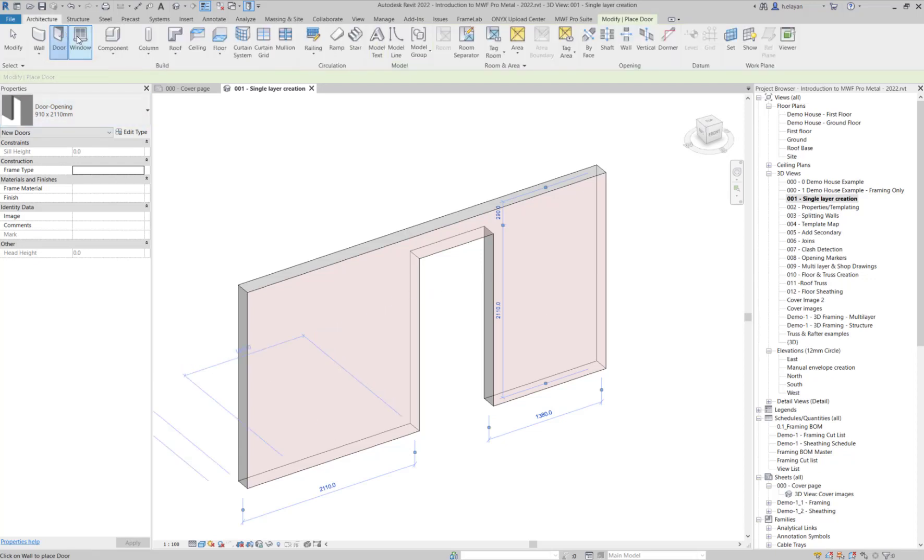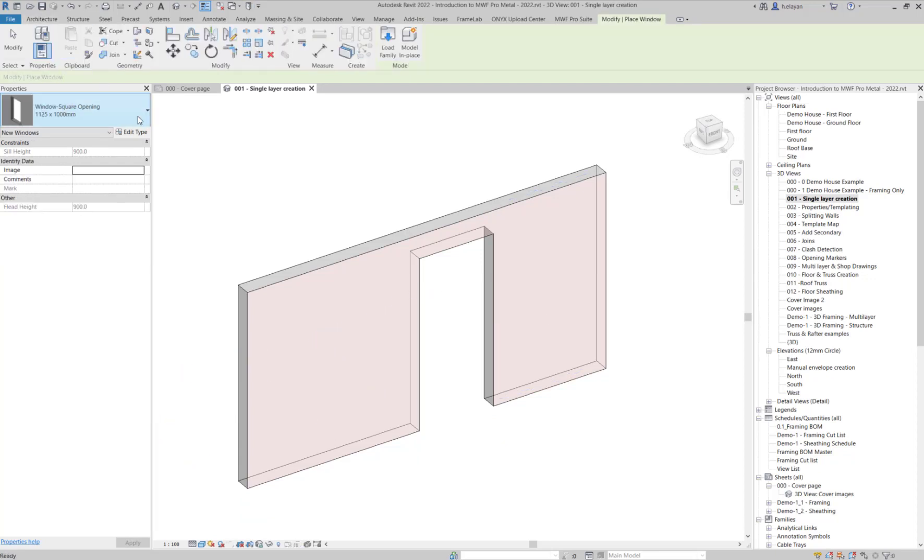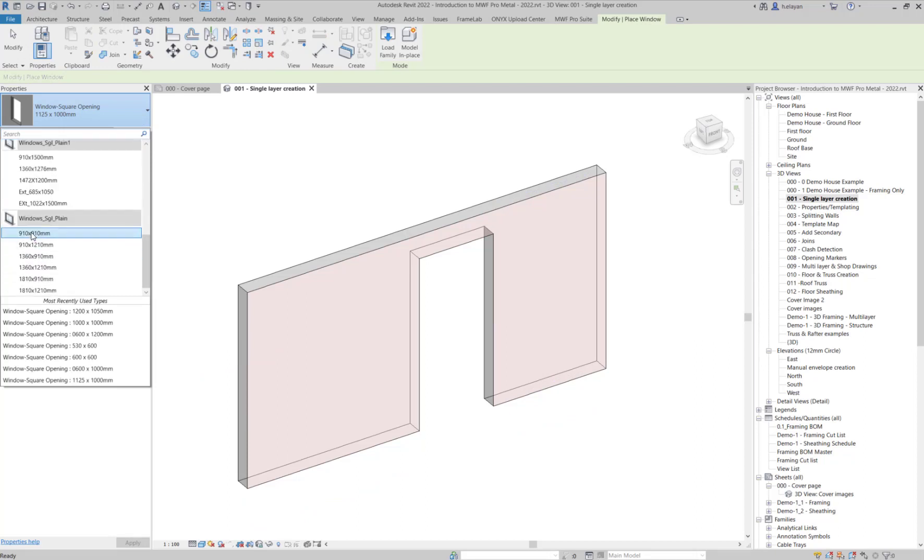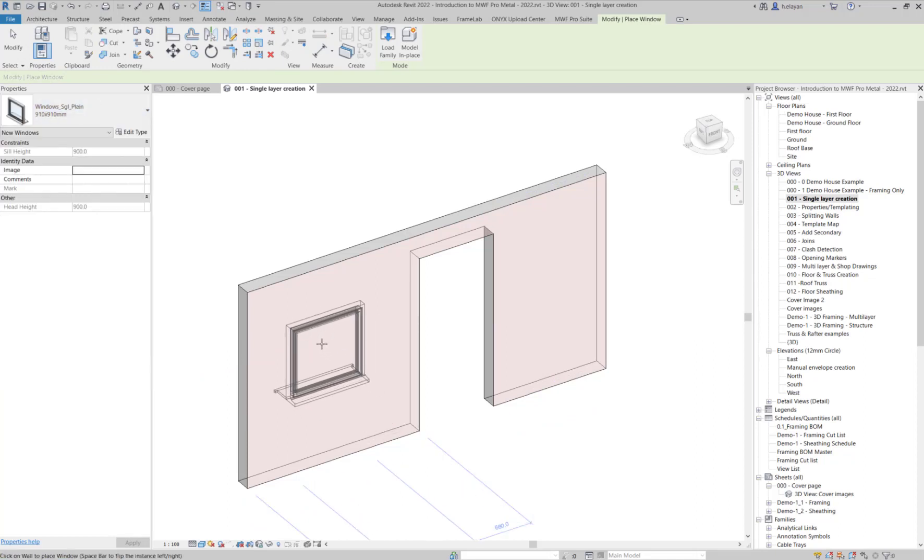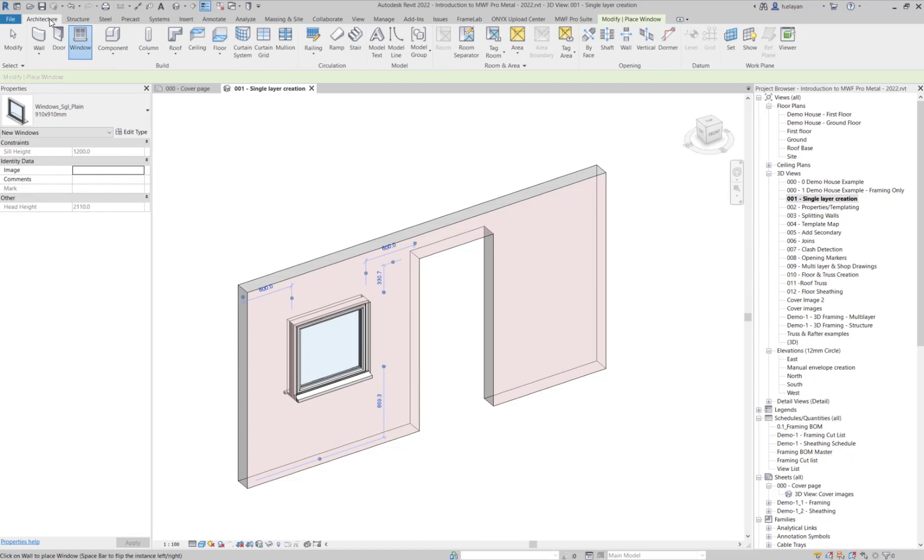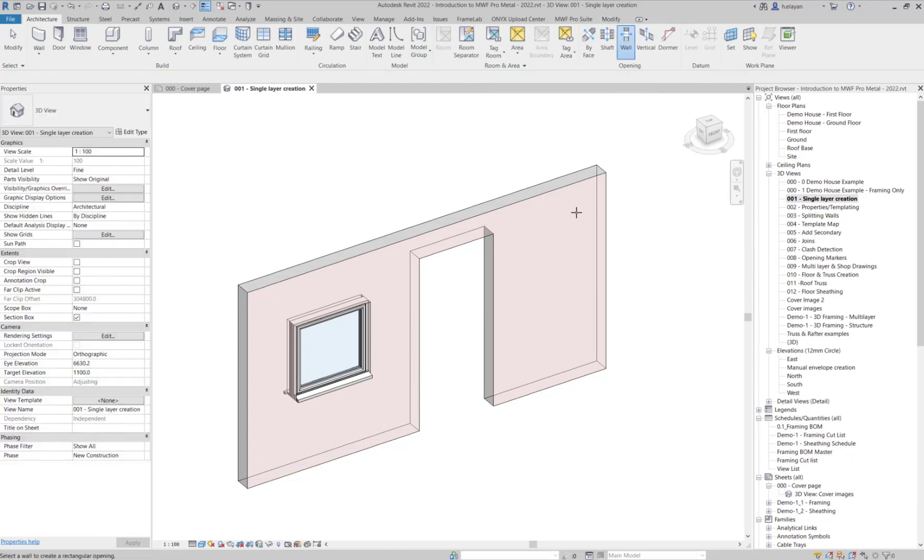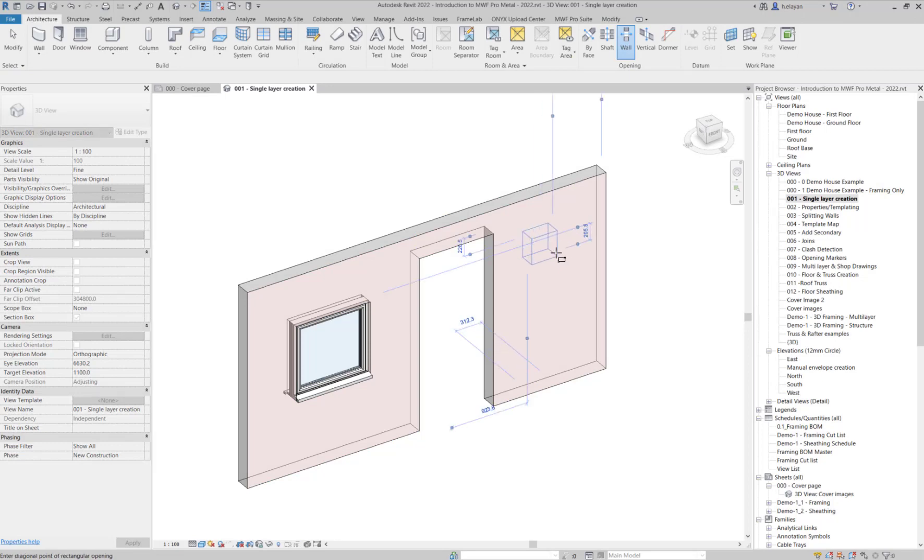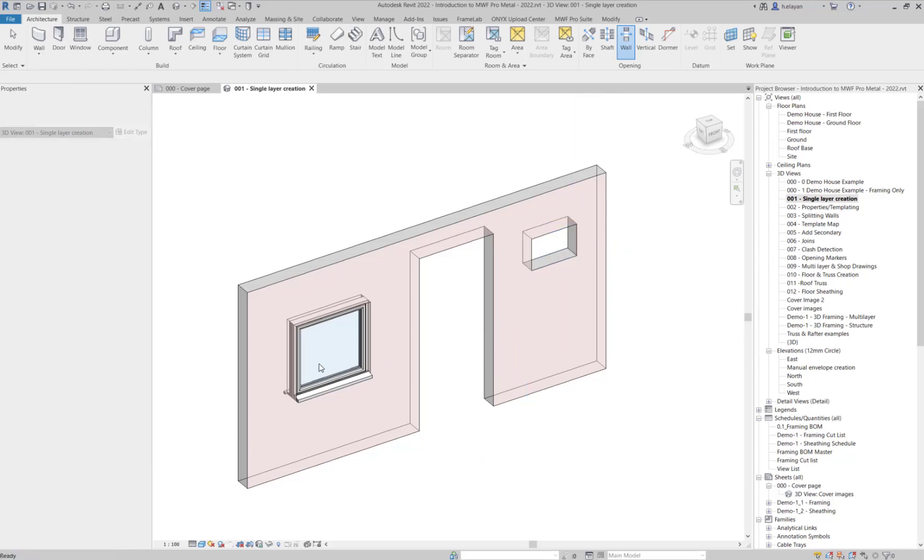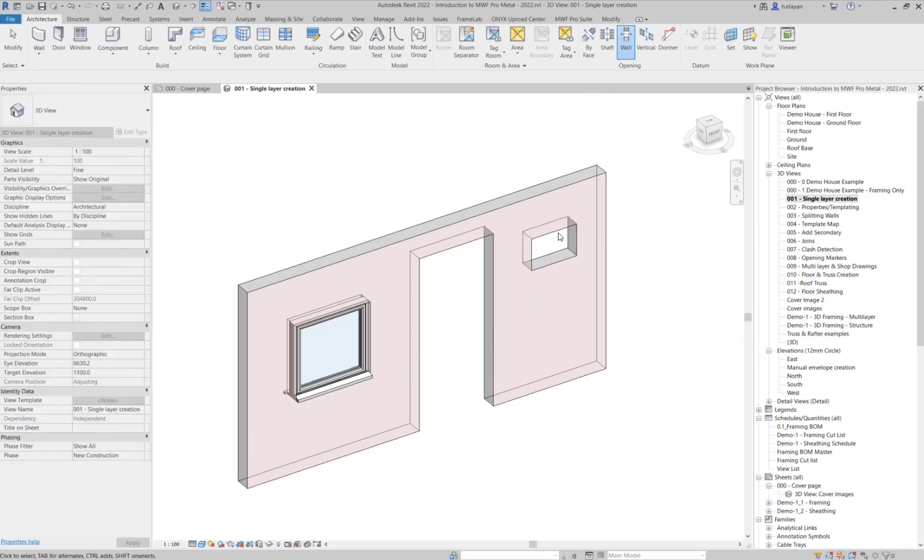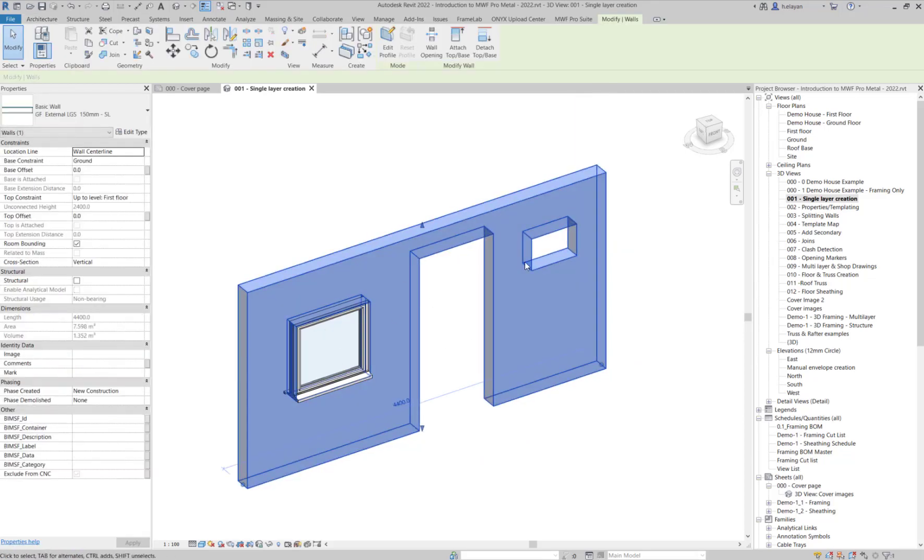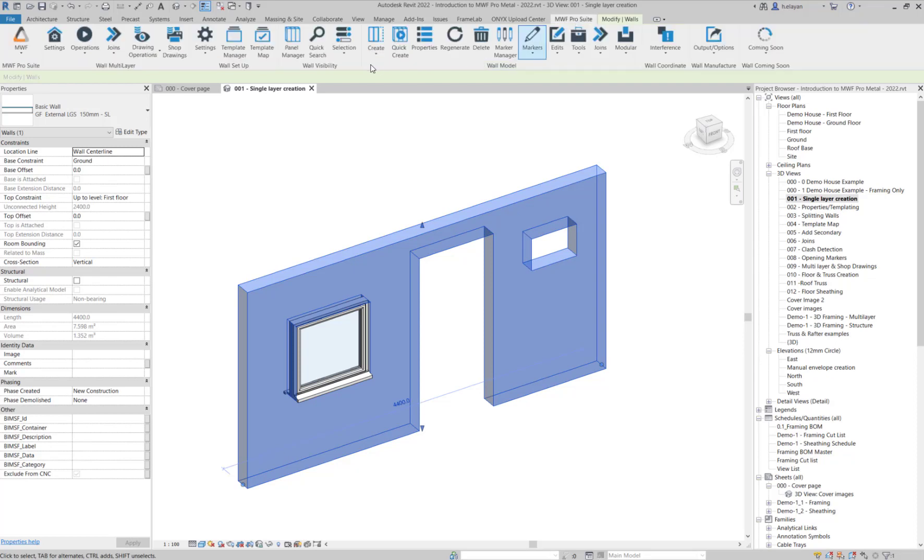I've already placed a door opening, and I'm going to place an out-of-the-box Revit window. Now, I'm just going to place an opening, a regular wall opening. Let's assume that there's a duct over here somewhere, and we want to create an opening for that duct. Now we have a door opening, a window opening, and a wall opening.